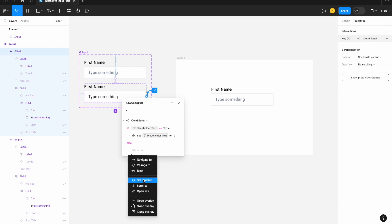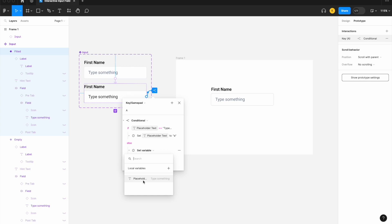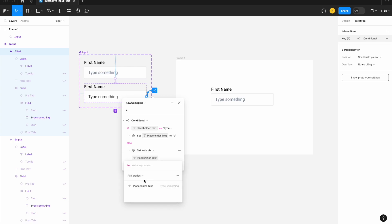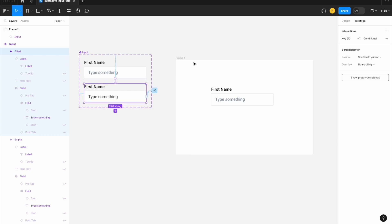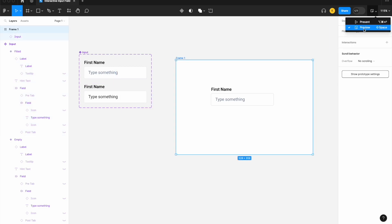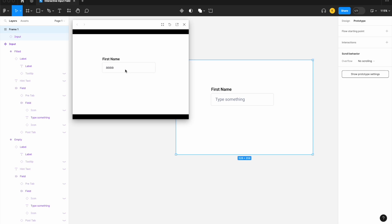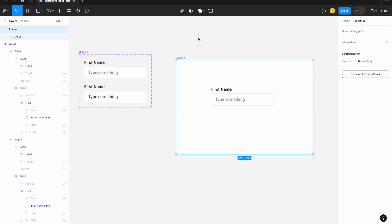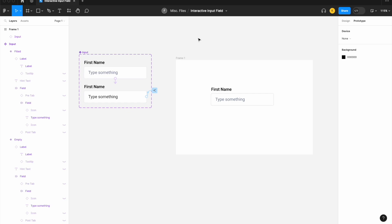We're going to set an else action that says: set the variable placeholder text equal to placeholder text plus "a." This allows us to add two of the same letter in quick succession, one after the other. Let's preview that — and now I can see that works just fine and we can add as many repeated letters in a row as we need.